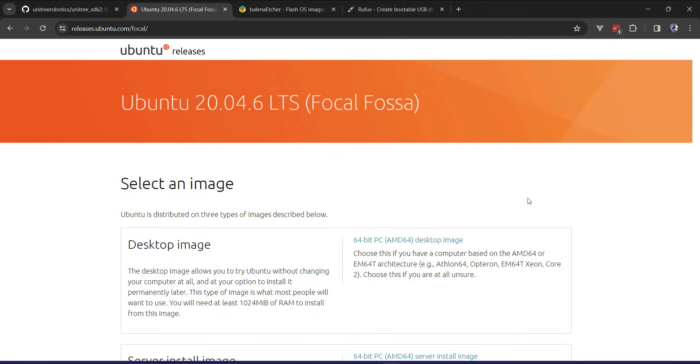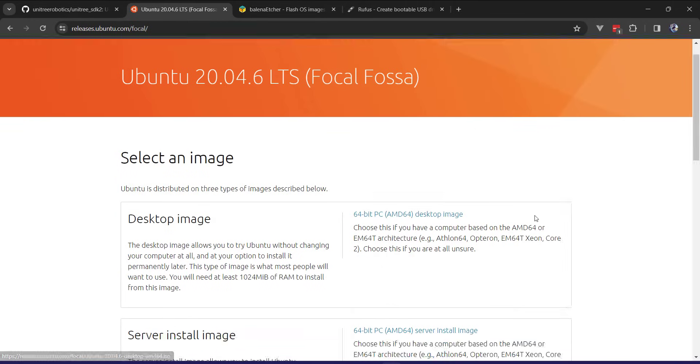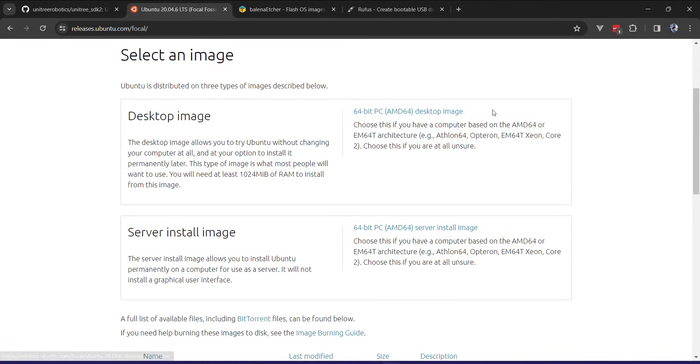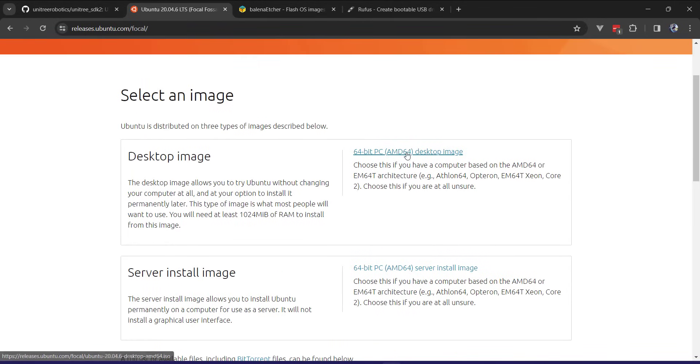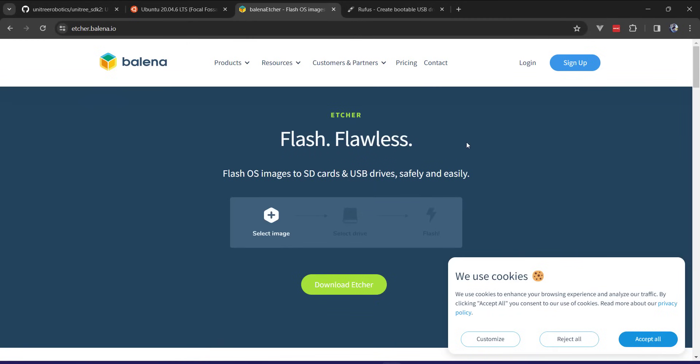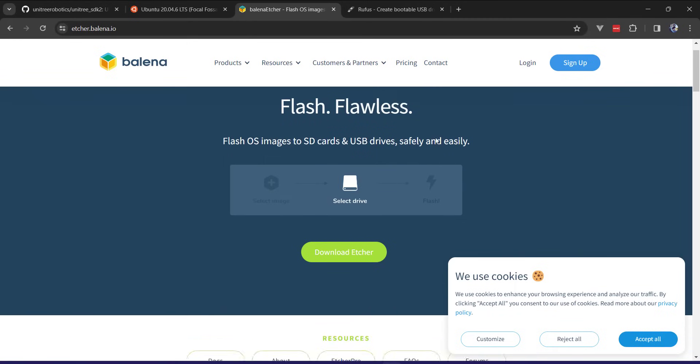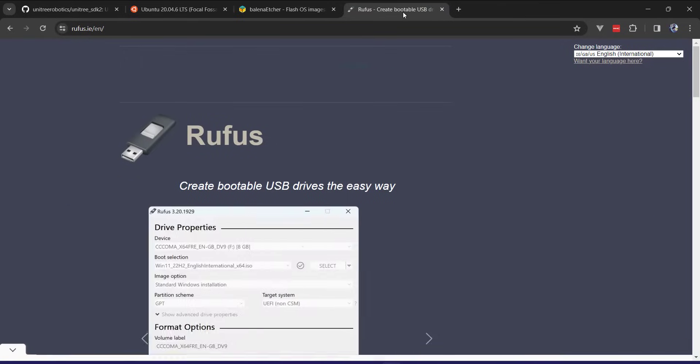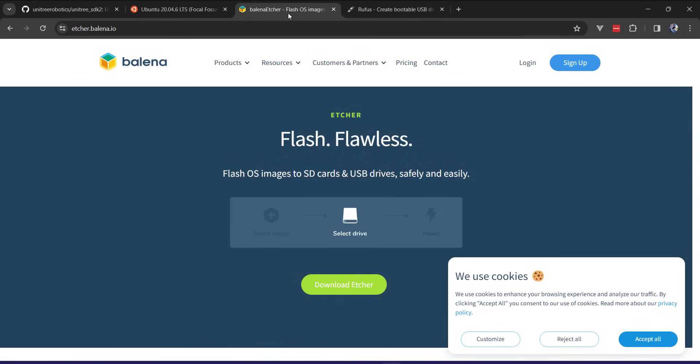You'll want to download the image that is appropriate for your hardware. In this case, I'm downloading the 64-bit PC version. I'm currently on Windows, but what I can do is download this and create the image onto the flash drive, either with Balena Etcher or Rufus.